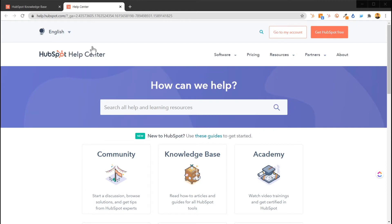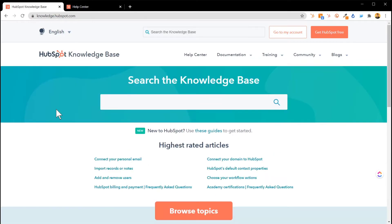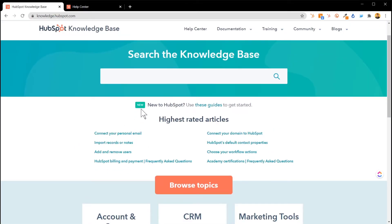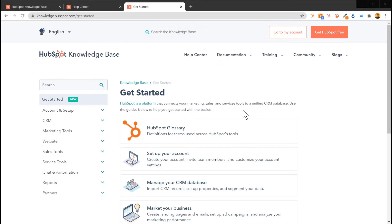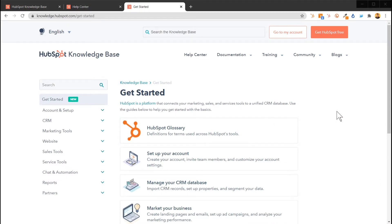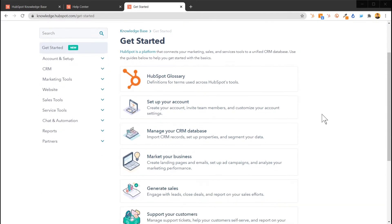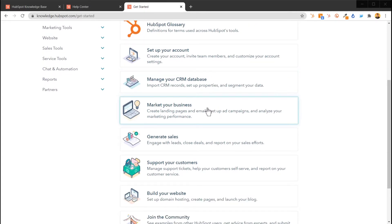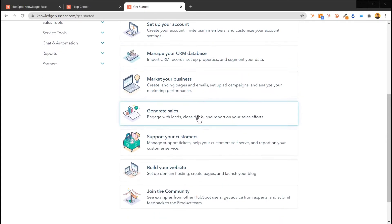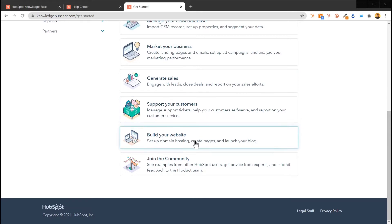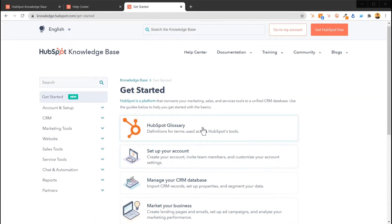Moving on, let's go back to the knowledge base. There is a new piece called Guides — new to HubSpot? Use these guides. I'd suggest checking them out even if you're not new, because anytime HubSpot releases something there's usually a reason. Notice there's a HubSpot Glossary, Set Up Your Account, Manage Your CRM Database, Market Your Business, Generate Sales, Support Your Customers, Build Your Website, and Join the Community — there's a lot of guides.